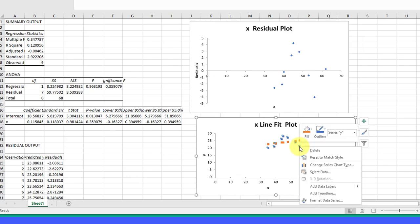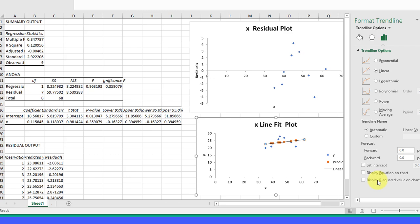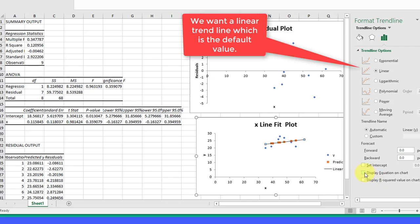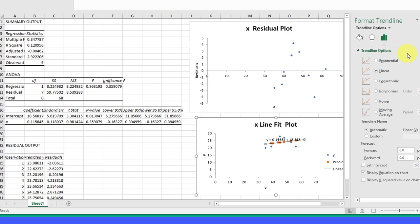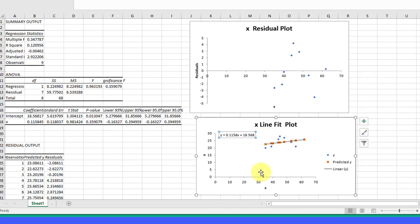I could click on that and I want to add a trendline, and I want to display the equation on the chart. I'm going to close that. Now we've got that equation. I'm going to click on it and move it so we can see the equation, and we can see the equation is Y = 0.1158 times X plus 18.568.